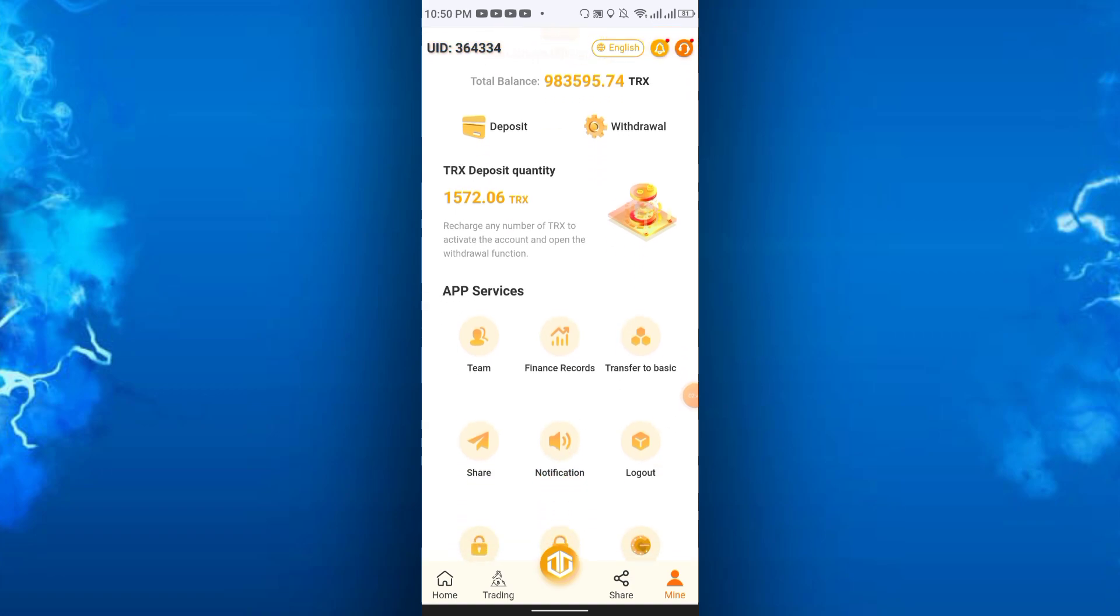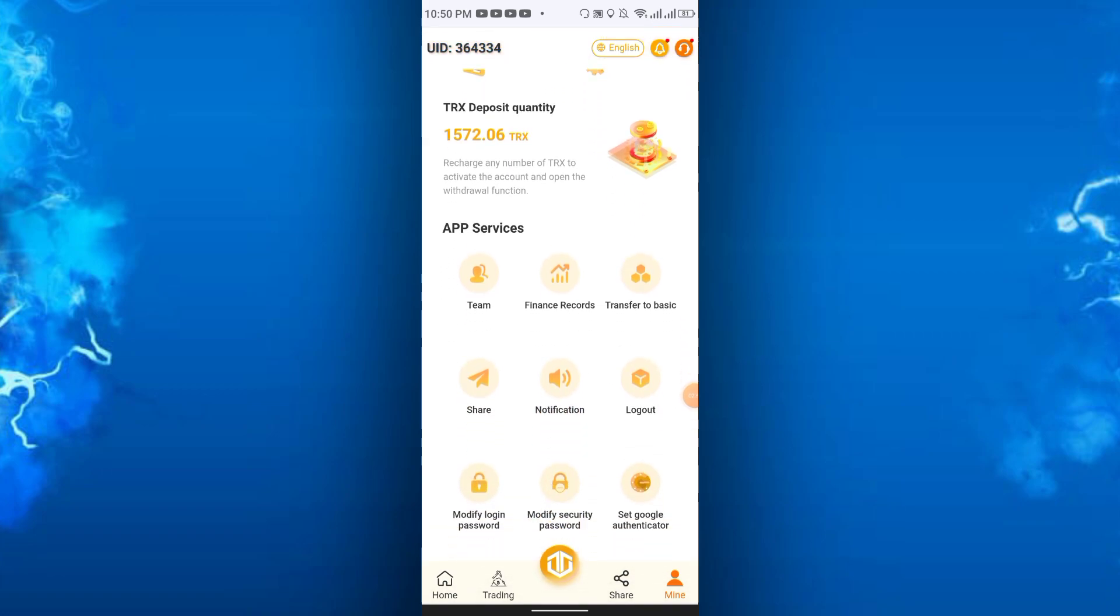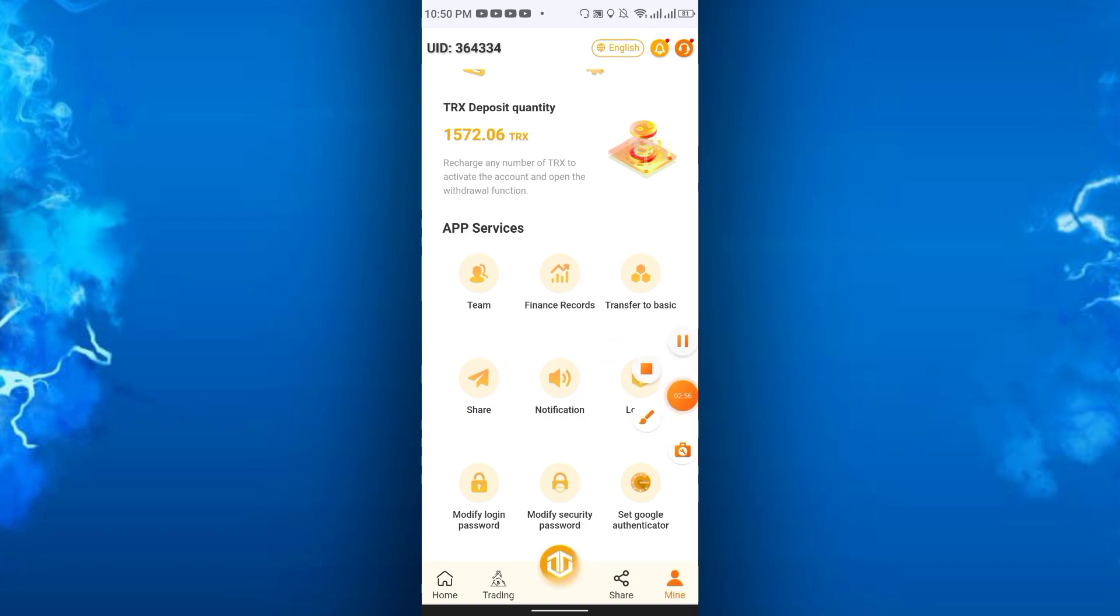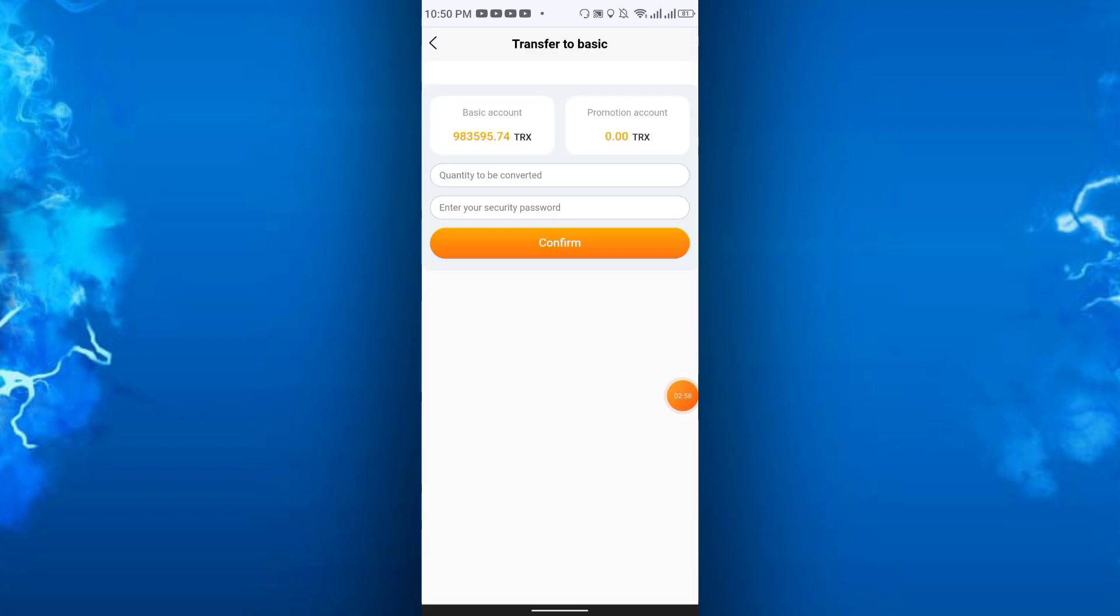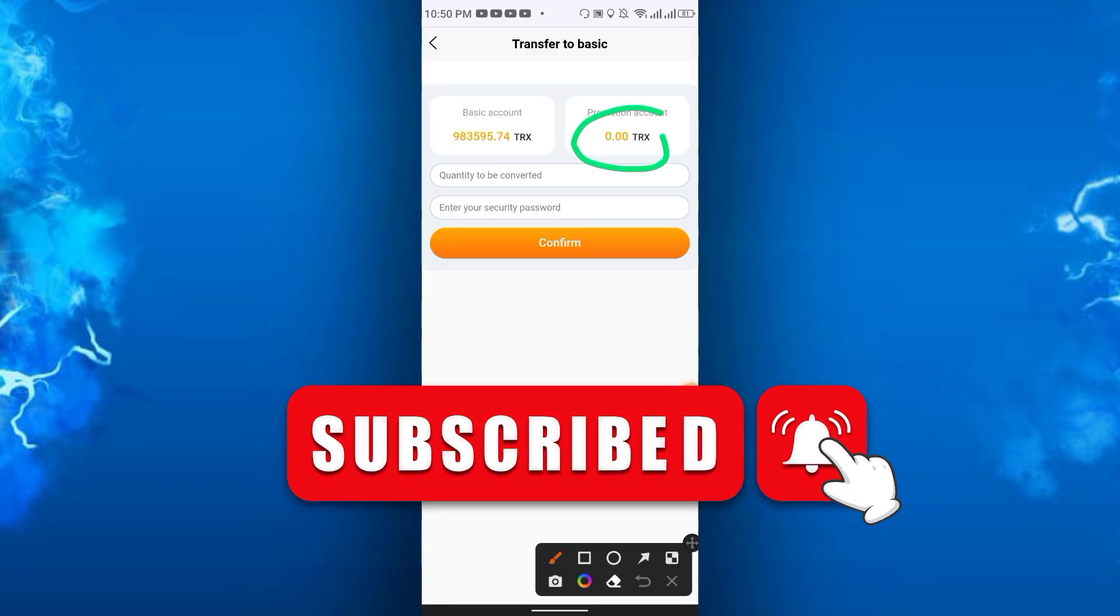In this section you will get team, finance, record, transfer to basic, share, notification, logout, etc. Transfer to basic allows you to transfer your promotional account balance to the basic account.